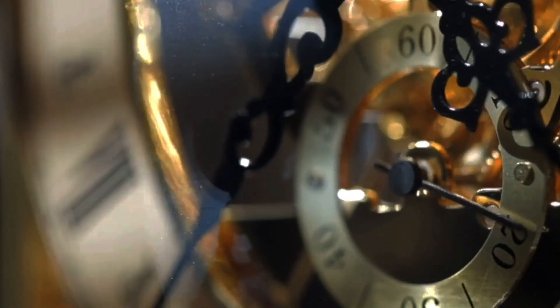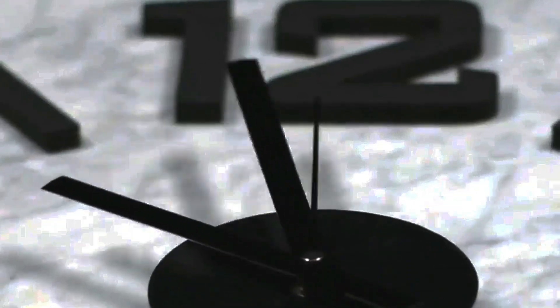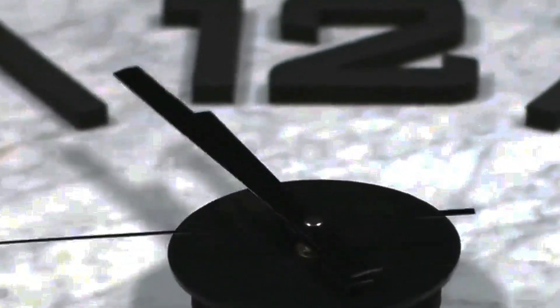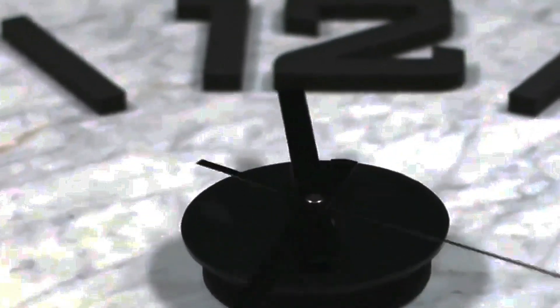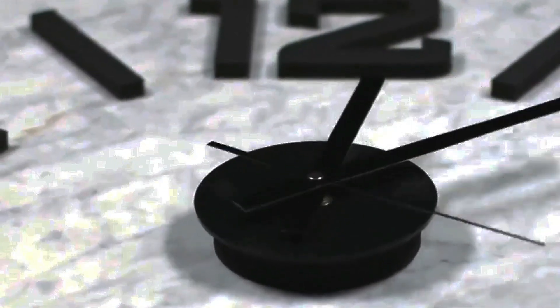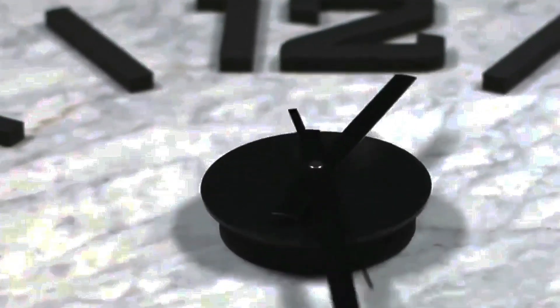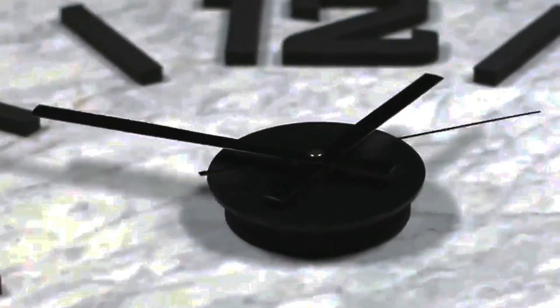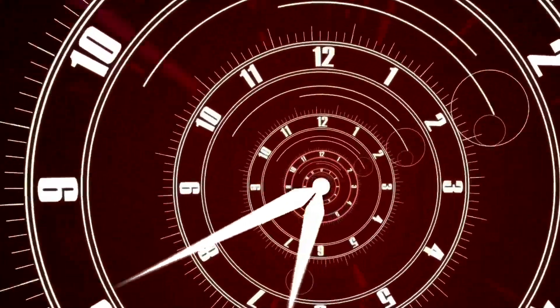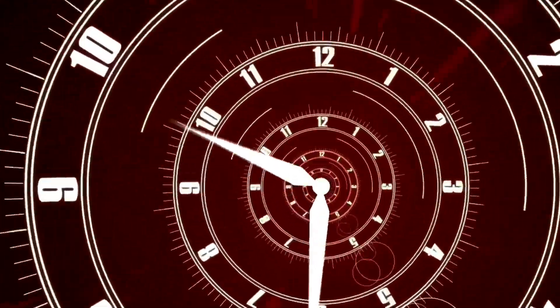Humans have created systems to measure and organize time, such as calendars and clocks. These tools allow us to segment time into units like seconds, minutes, hours, days, months and years, providing a consistent framework for scheduling and coordinating activities.